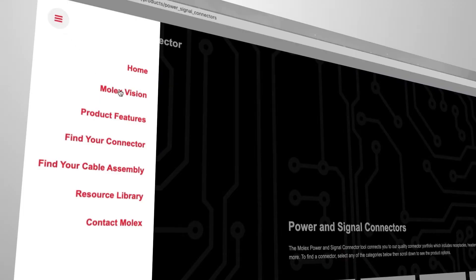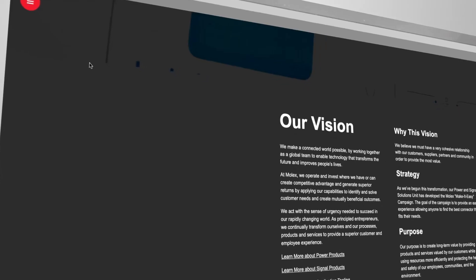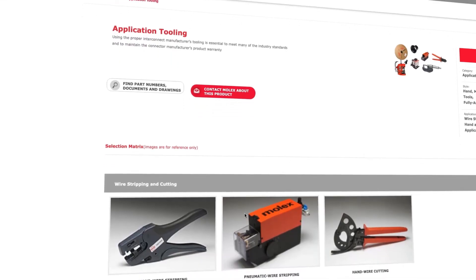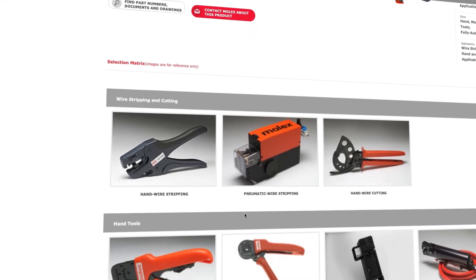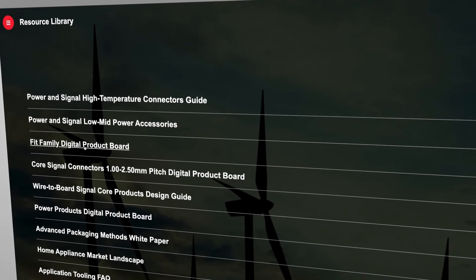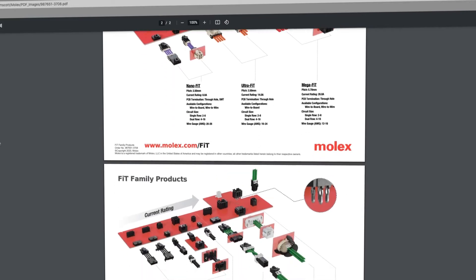Finally, you can find application tooling information and literature resources to learn more about power and signal products and how they fit in your end applications.